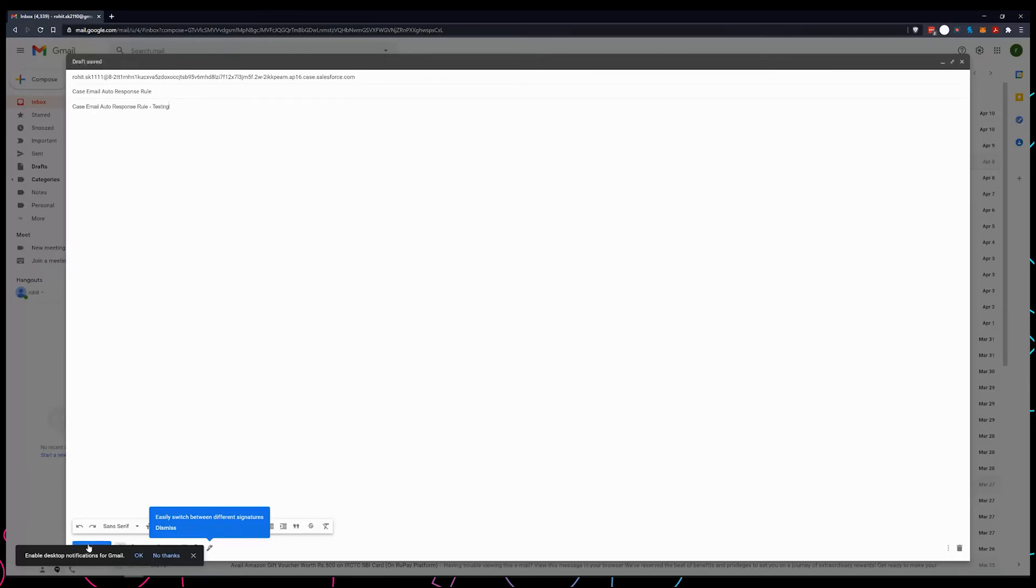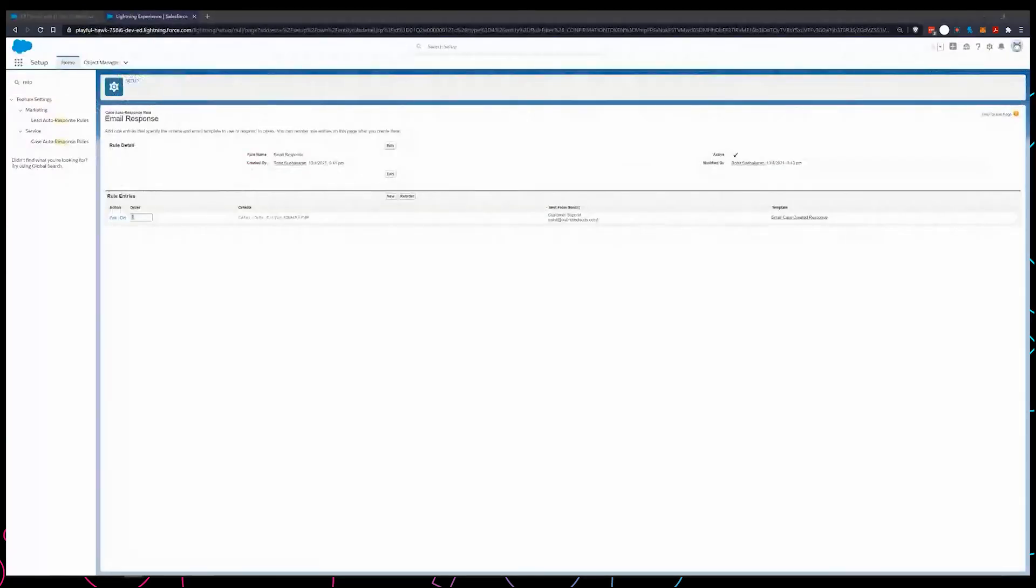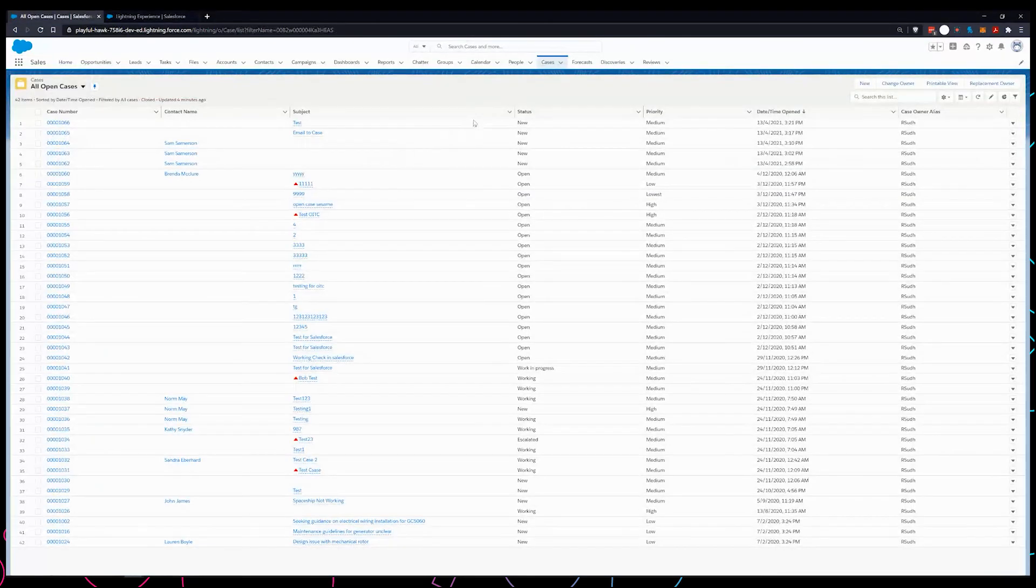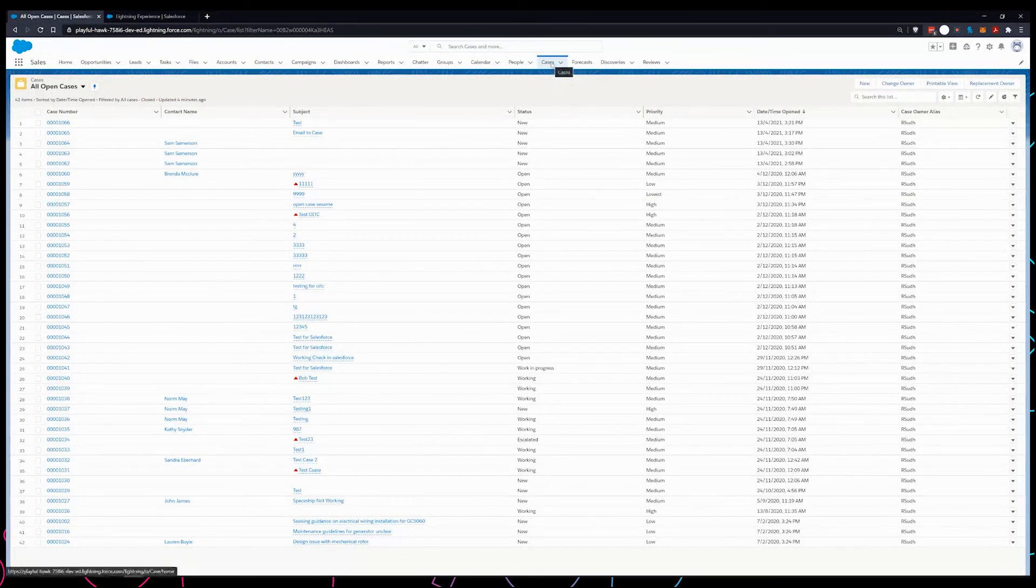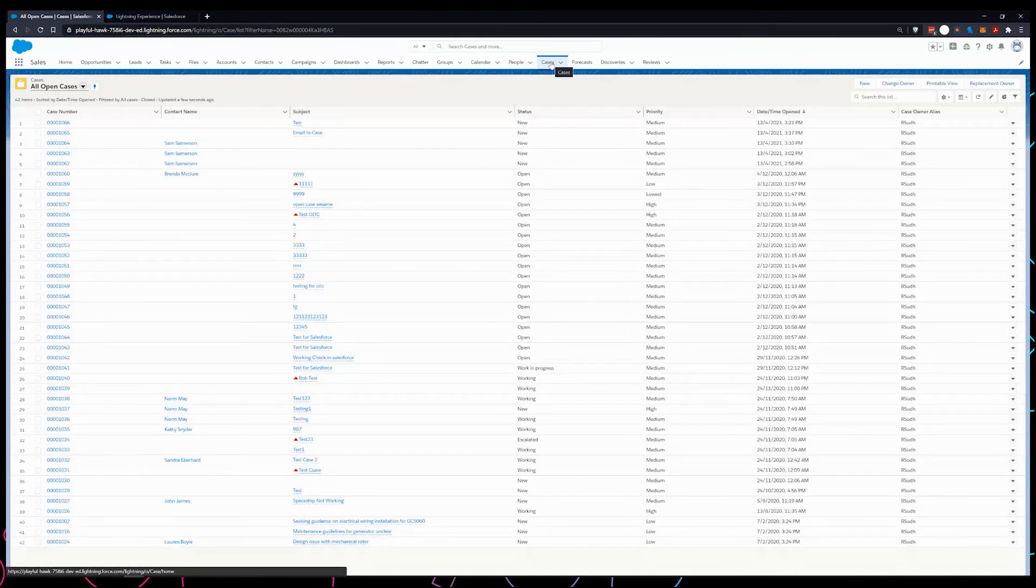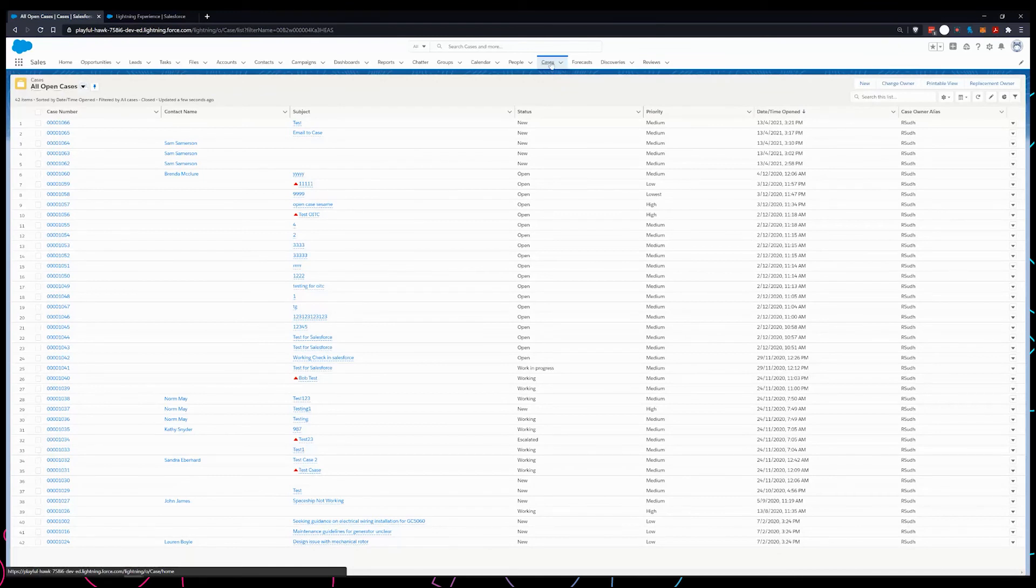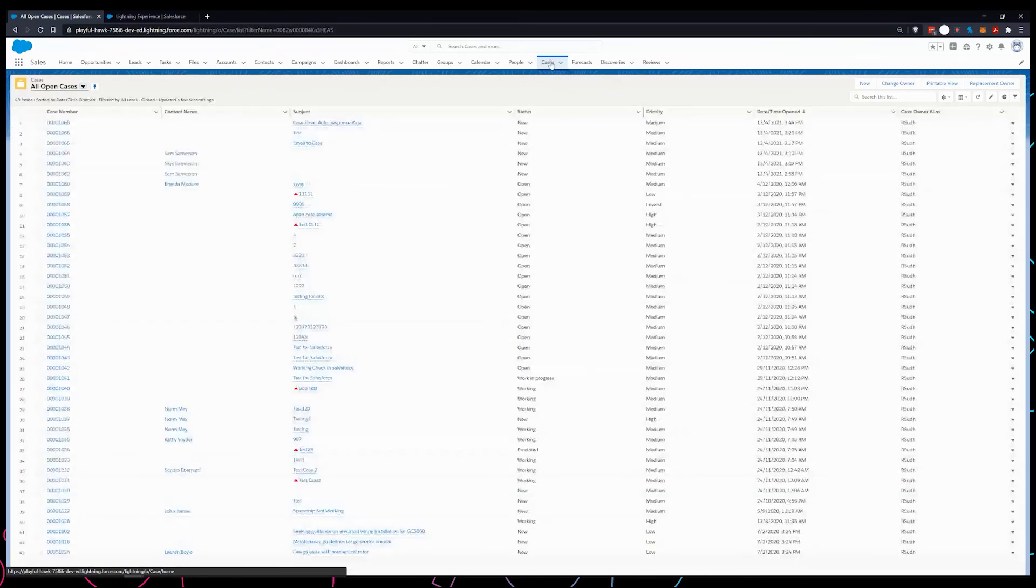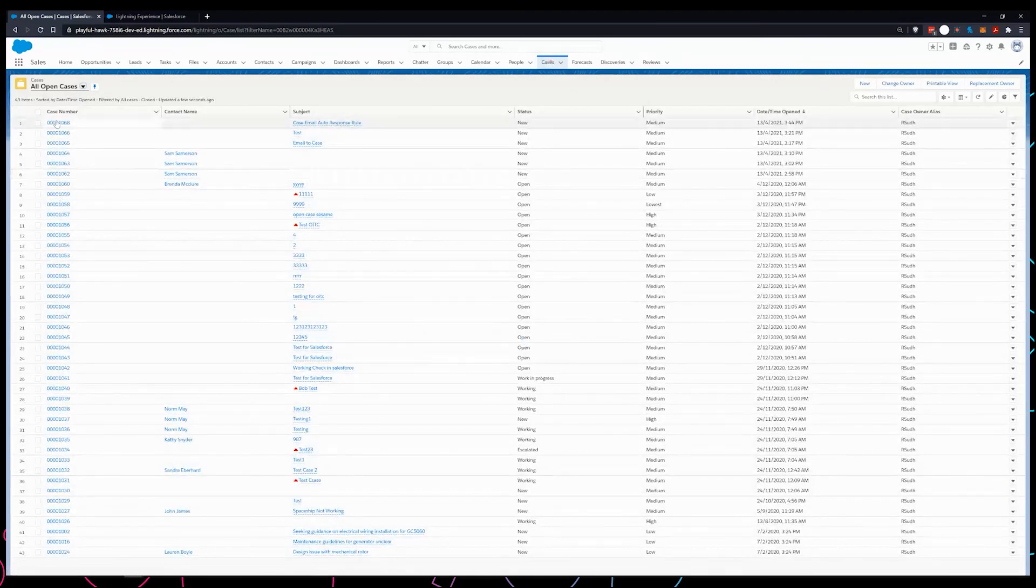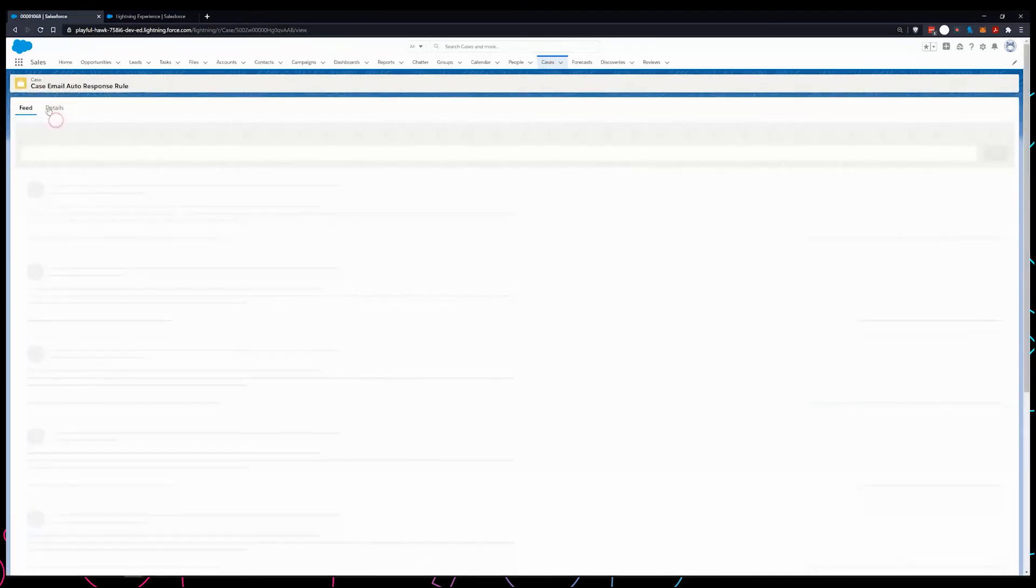Now I'm going to send this email. Let's see if the case has been created and if the email-to-case has been set up correctly. If not, obviously you're not going to get an auto response rule.